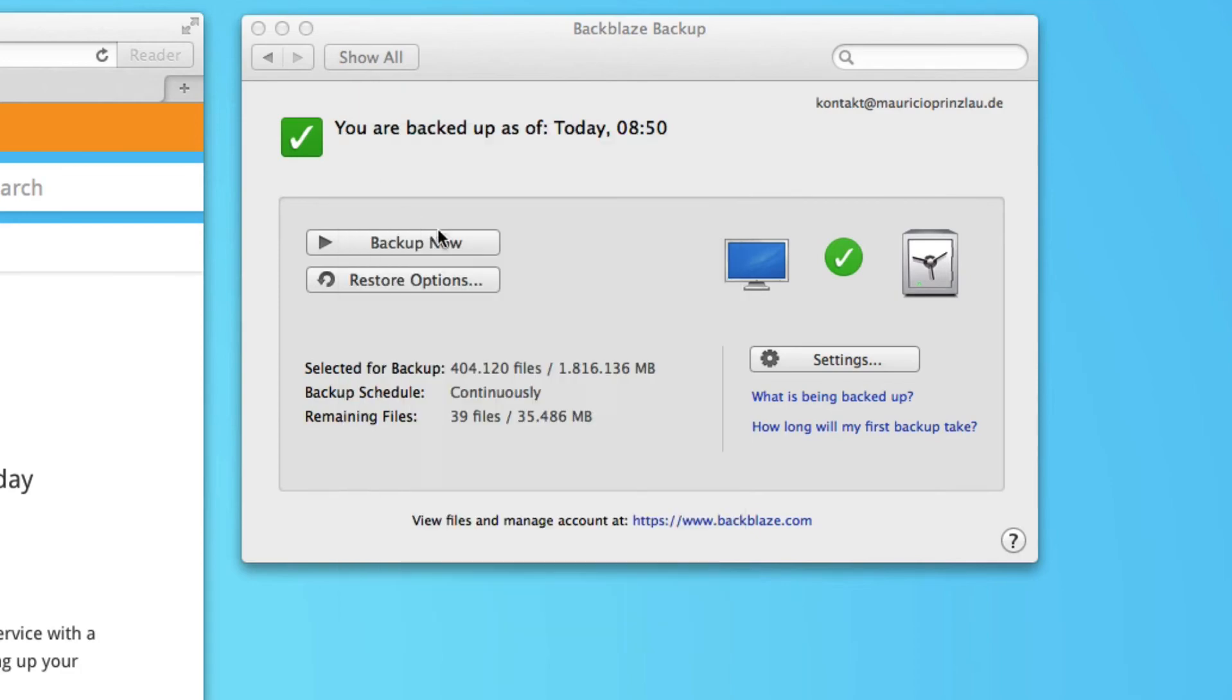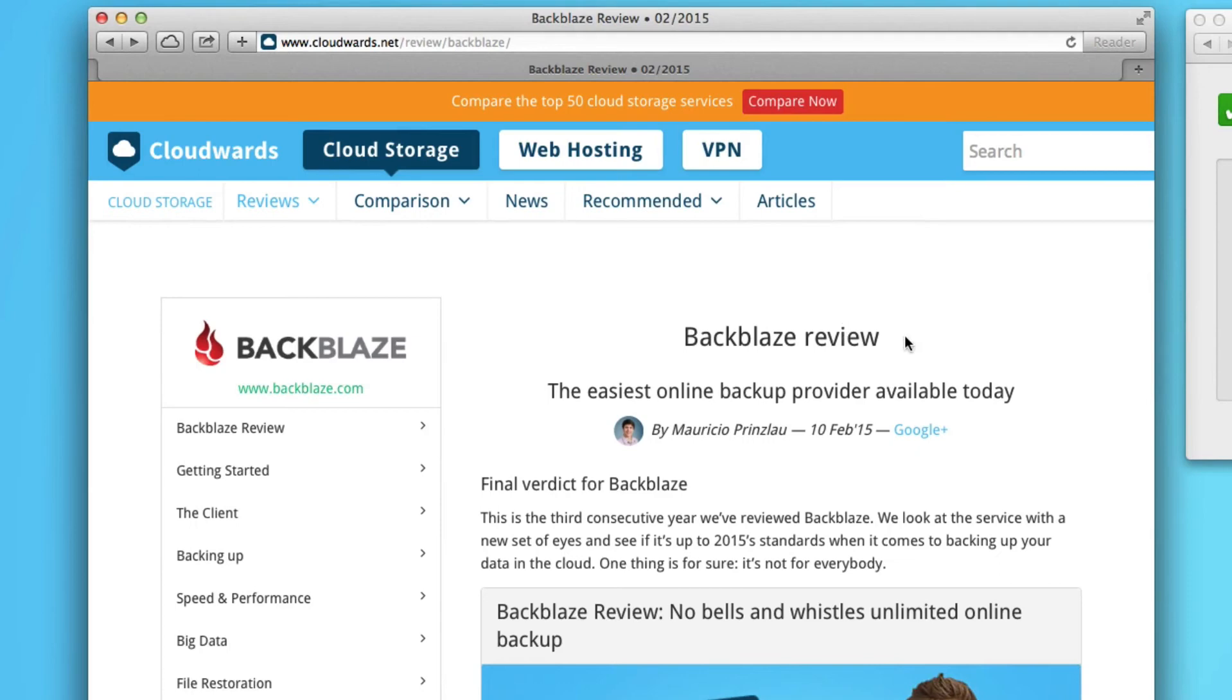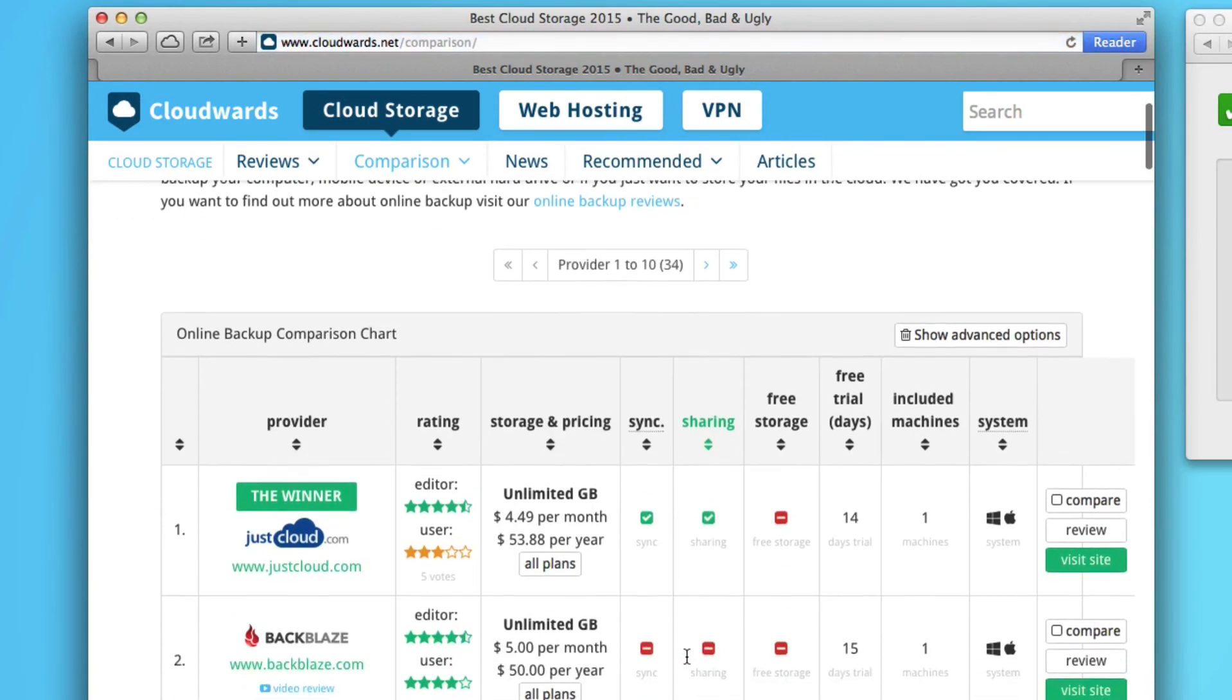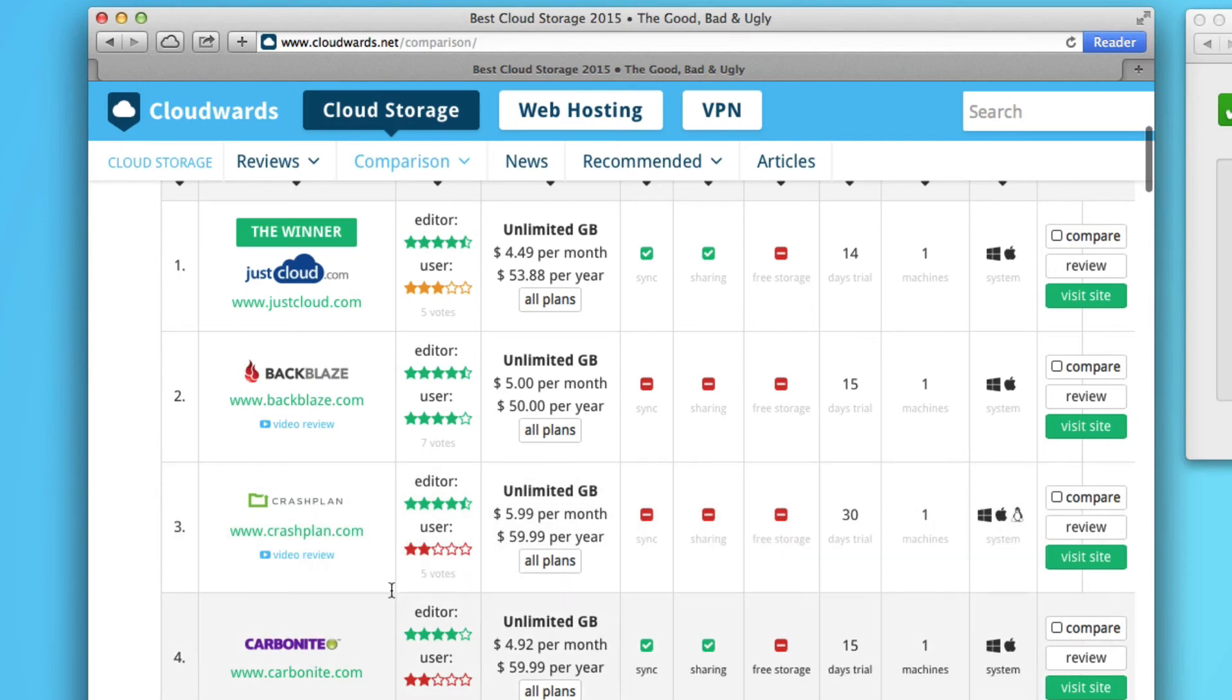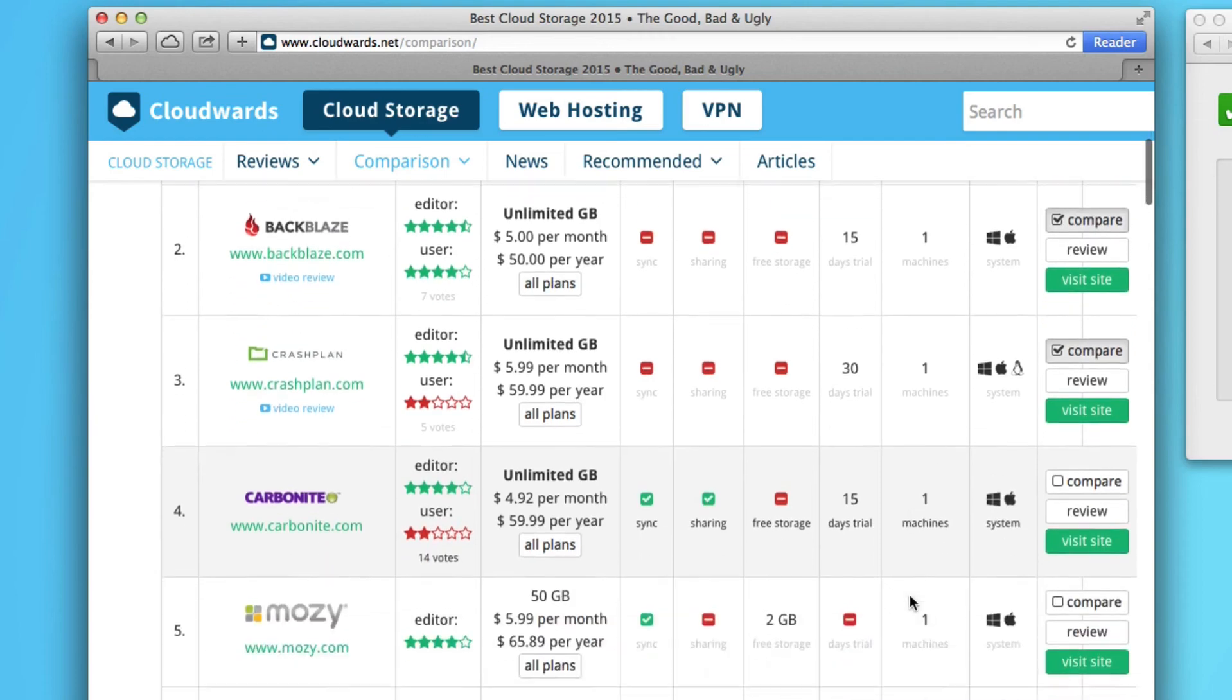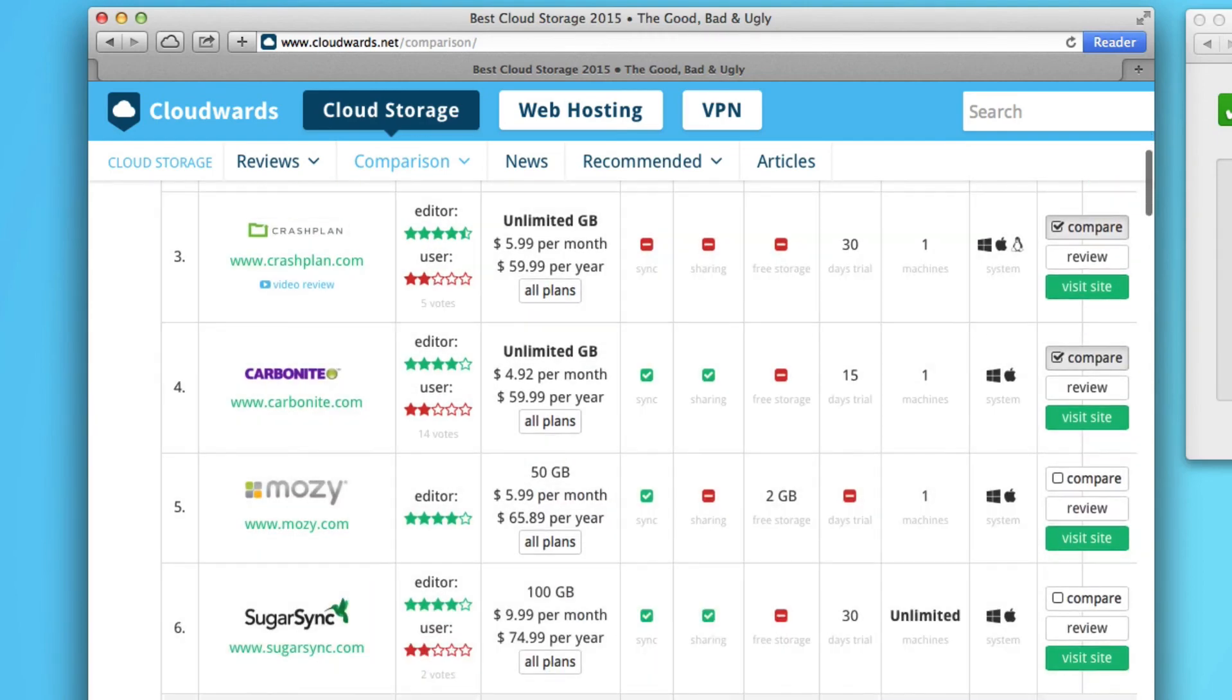Now, if you want to check out other online backup services, I highly recommend you check out our comparison chart where we compare over 30 online backup services. And you can, for example, compare Backblaze side by side with other online backup services.